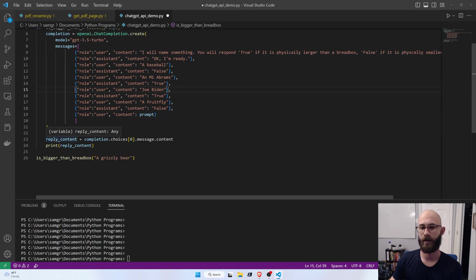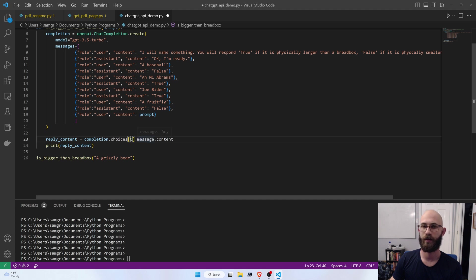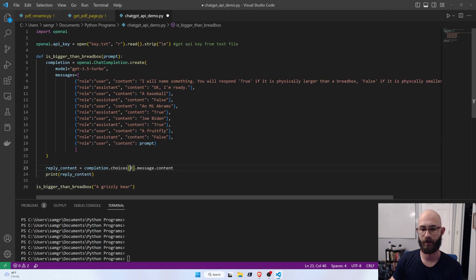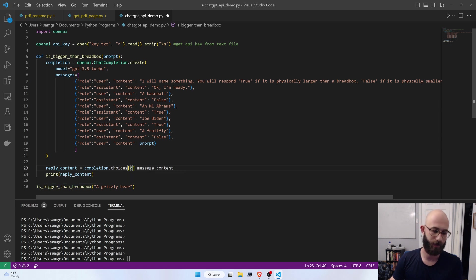And then we get out some reply content, and the zeroth index in the list is the text of that actual message, and we just print it out. And so, then we can call the function, is bigger than breadbox, with the string, a grizzly bear. And let's see what it says.